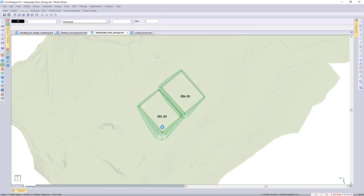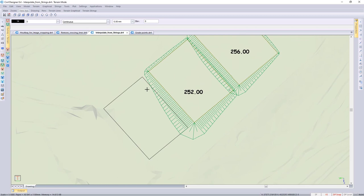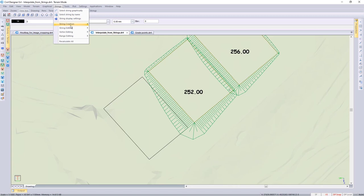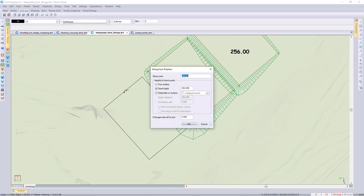I'm going to design the next string platform. I'm going to drape it on the ground and also take that second middle string into consideration. Using Strings > String from polyline option - in this case these are just polylines, but you could also define your string graphically. The strings model will be used for interpolation as well, so it's going to pick up the bank of that second middle string.